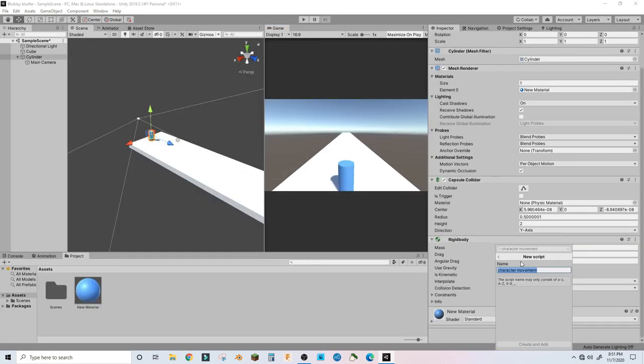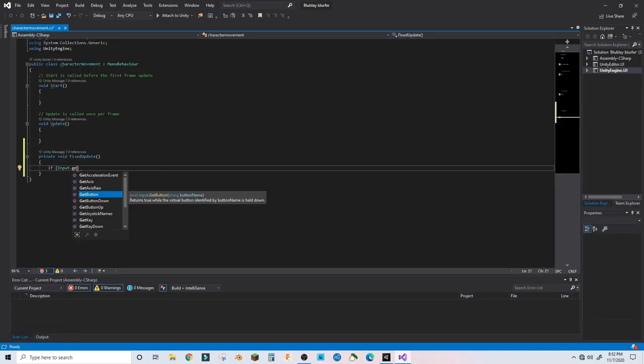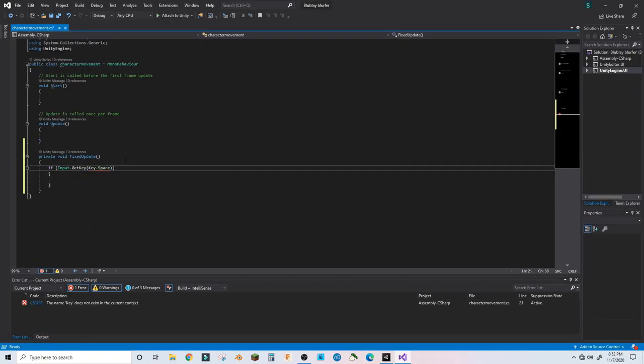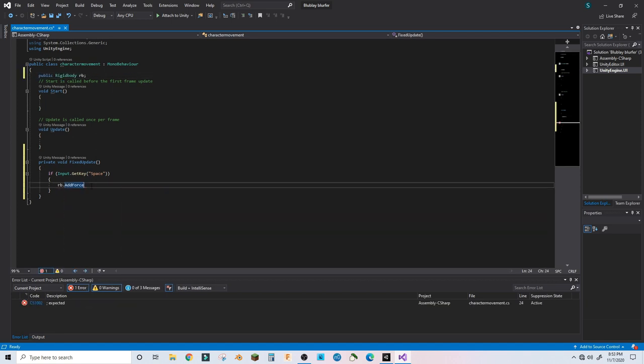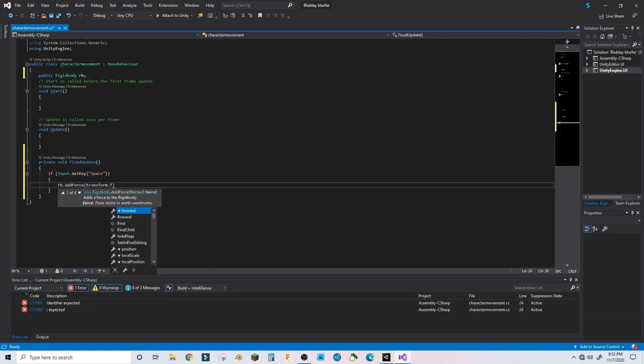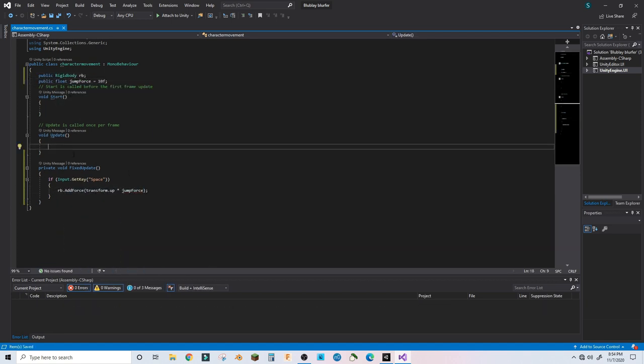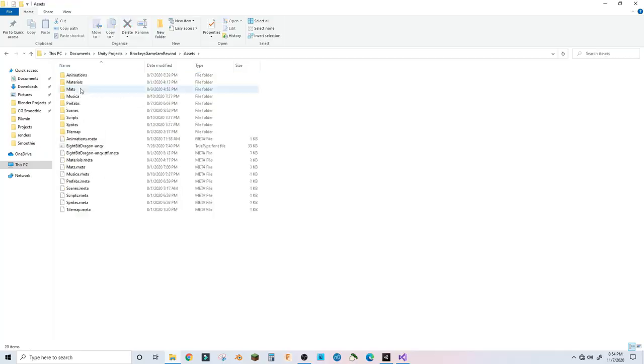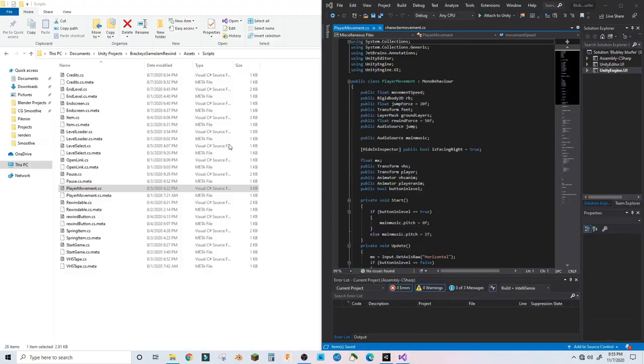It's a subway surfer style endless runner with some extra features thrown in. Who knows, if this devlog series goes well, I might even port it over to Android. Of course, that would take a lot longer than I'm currently planning, so let me know.